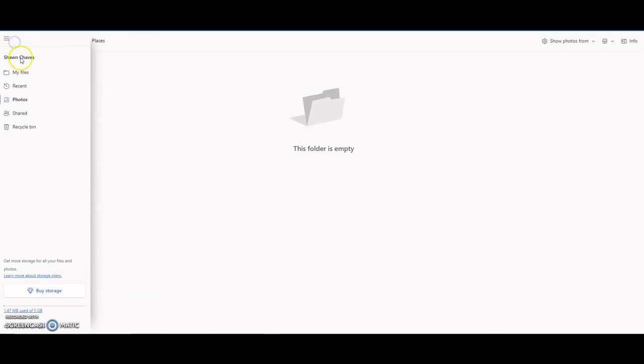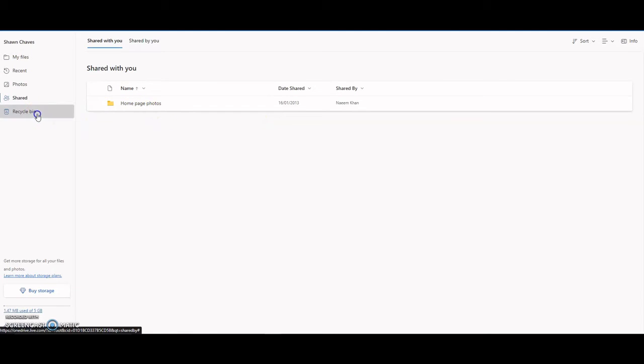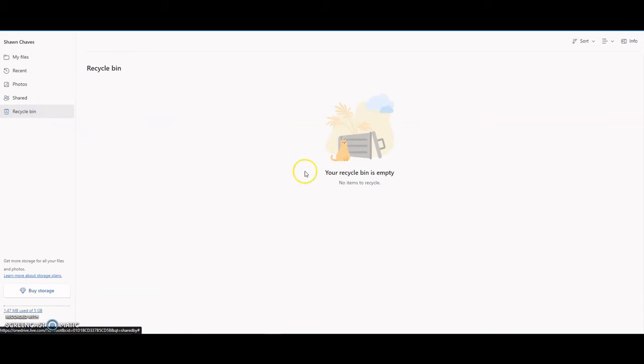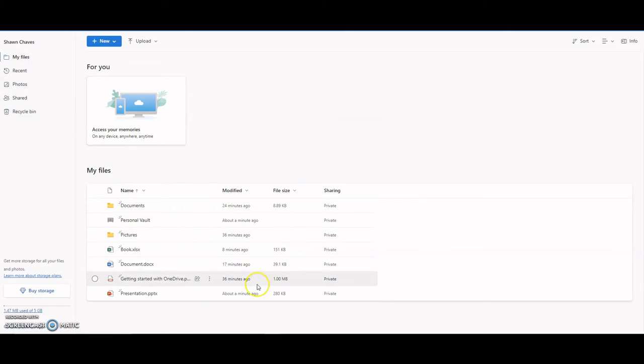Any photos that you may have, any documents that you've shared, and the recycle bin. Any documents that you delete will show up here. My Files will show you all the files that you have.